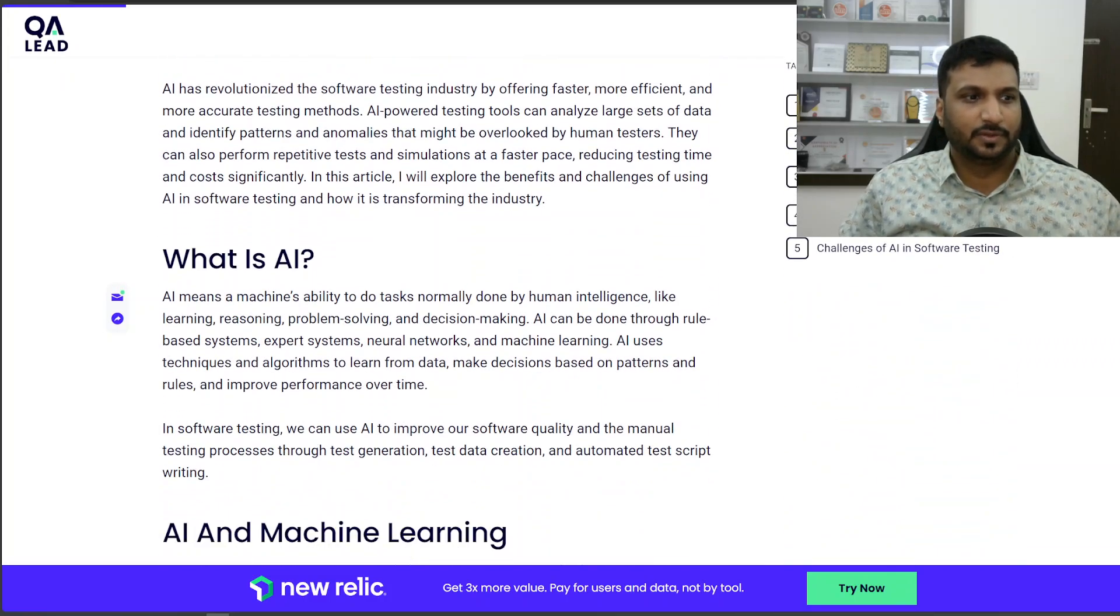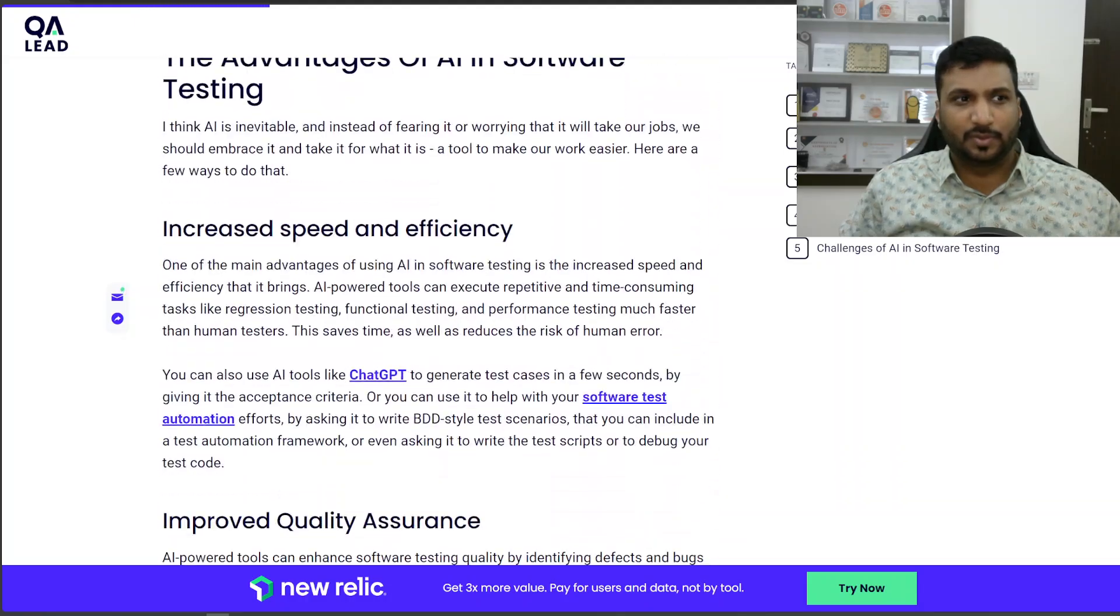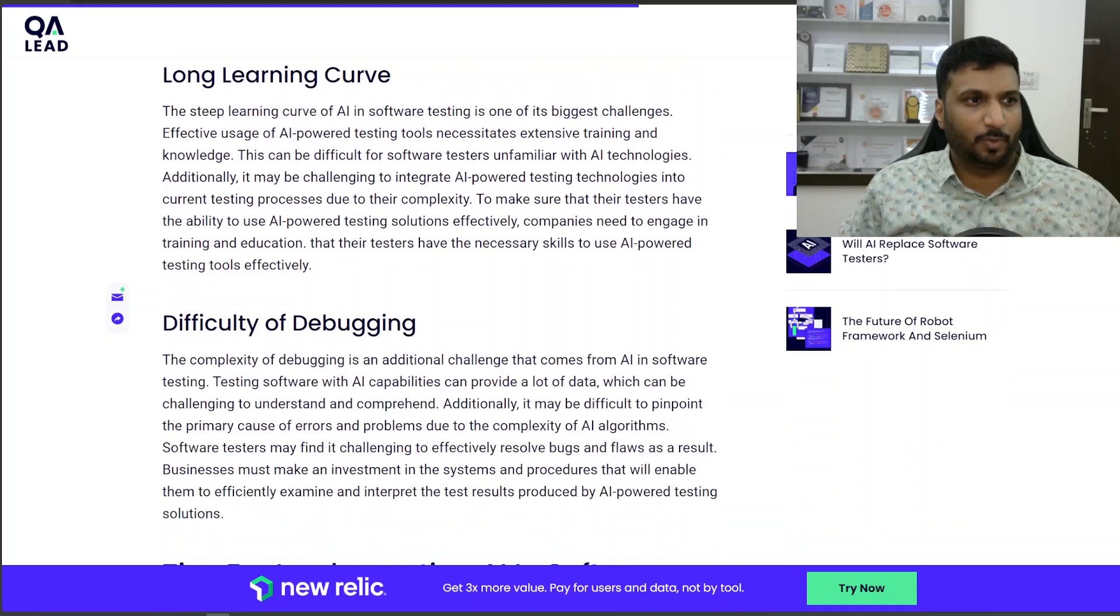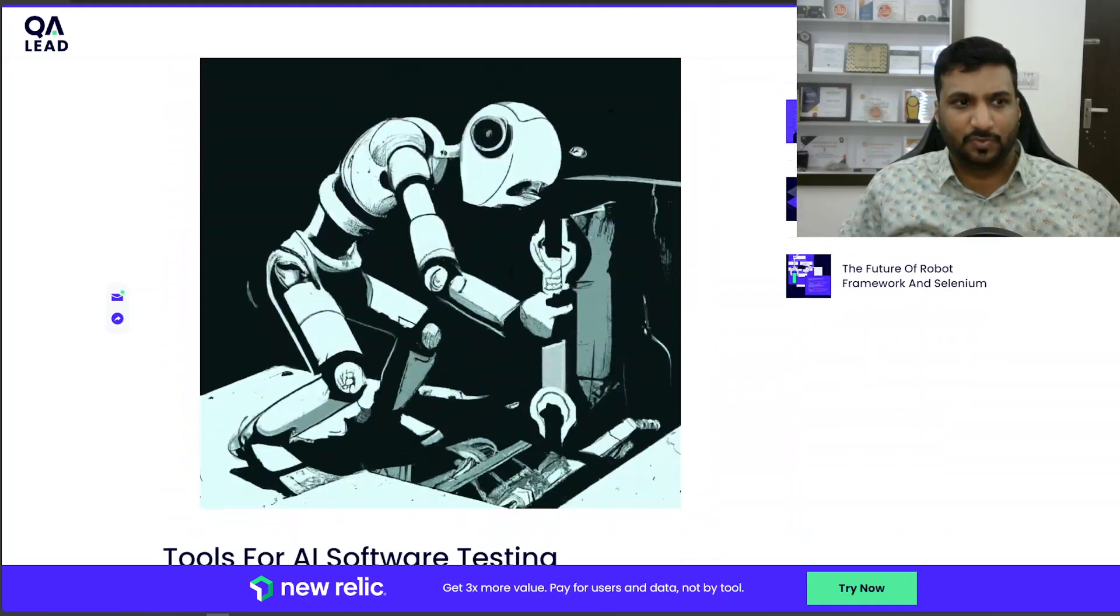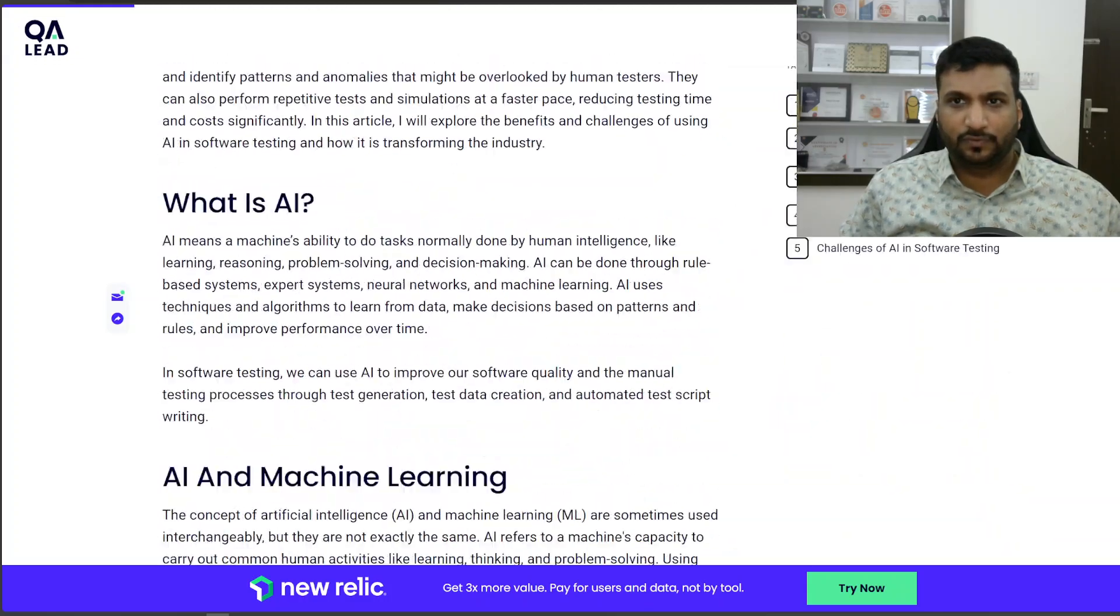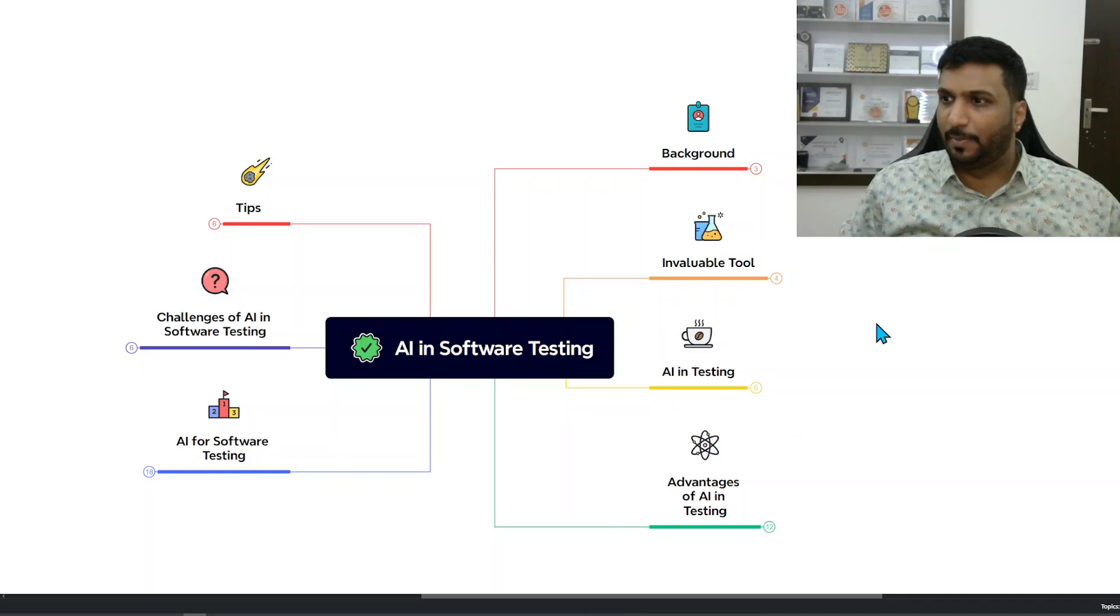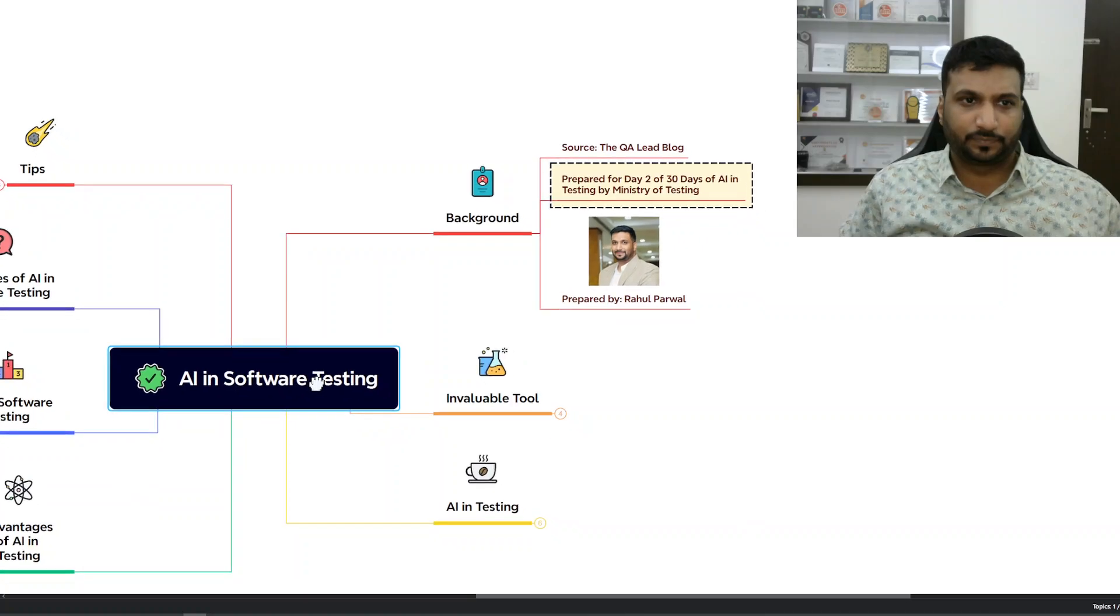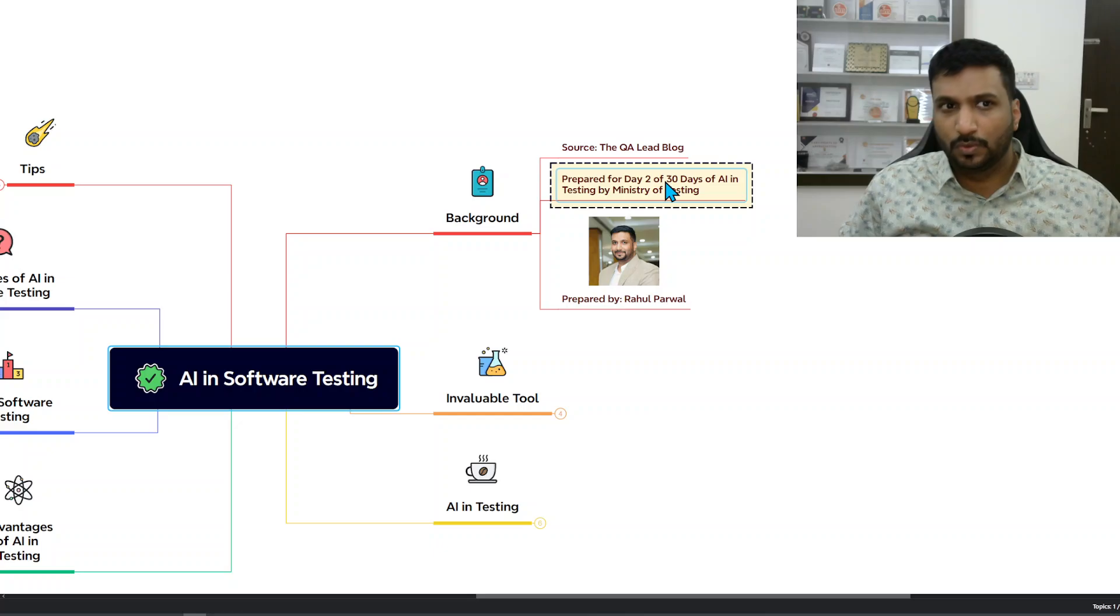It talked about AI, machine learning, advantages, challenges, and tips. What I did is I took a note of that and made a mind map out of it. A quick background about me - I'm Rahul Parwal, I prepared this for day two of 30 days of AI in testing challenge.